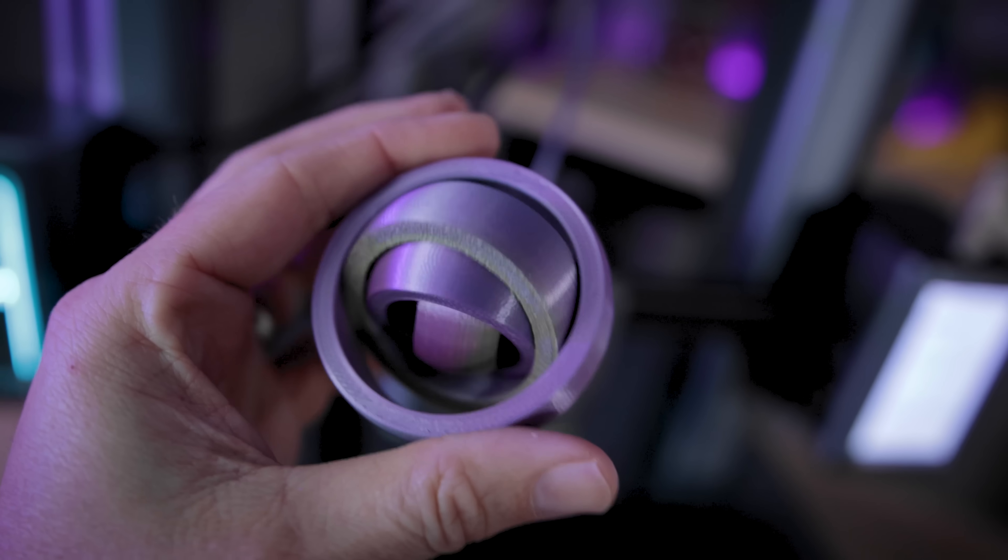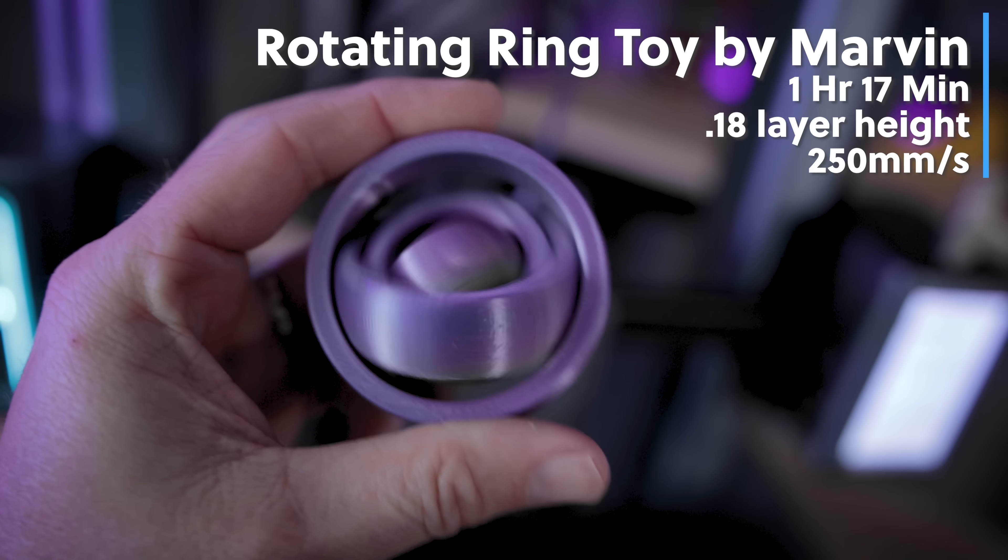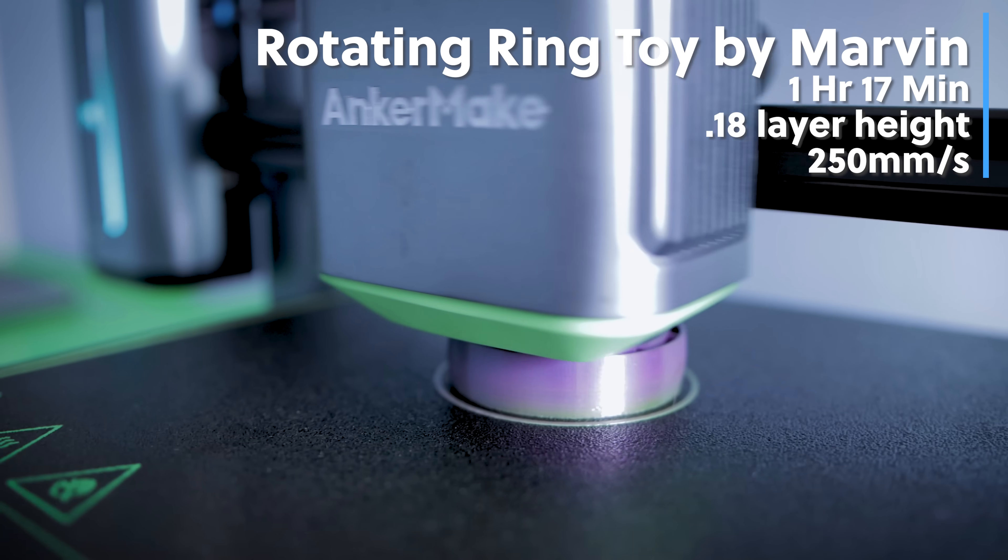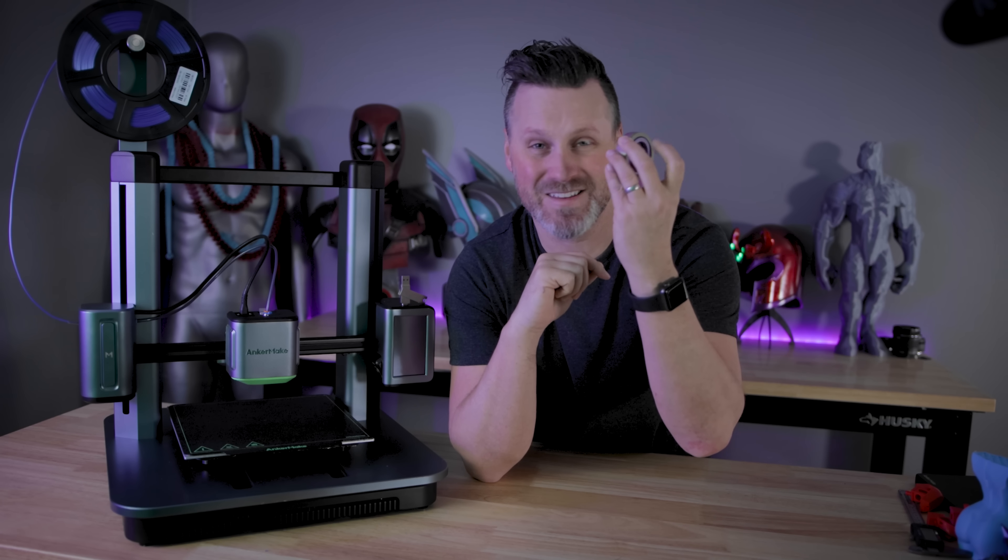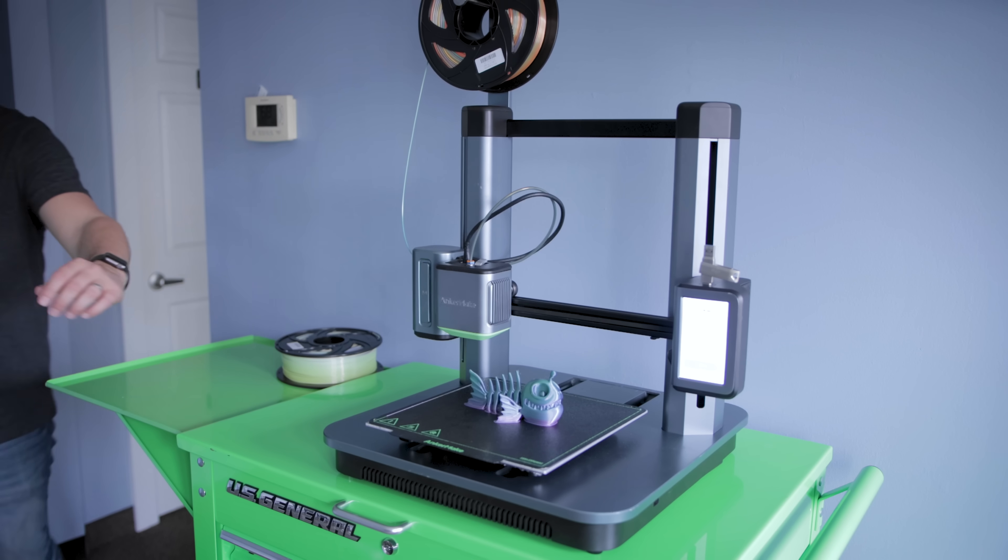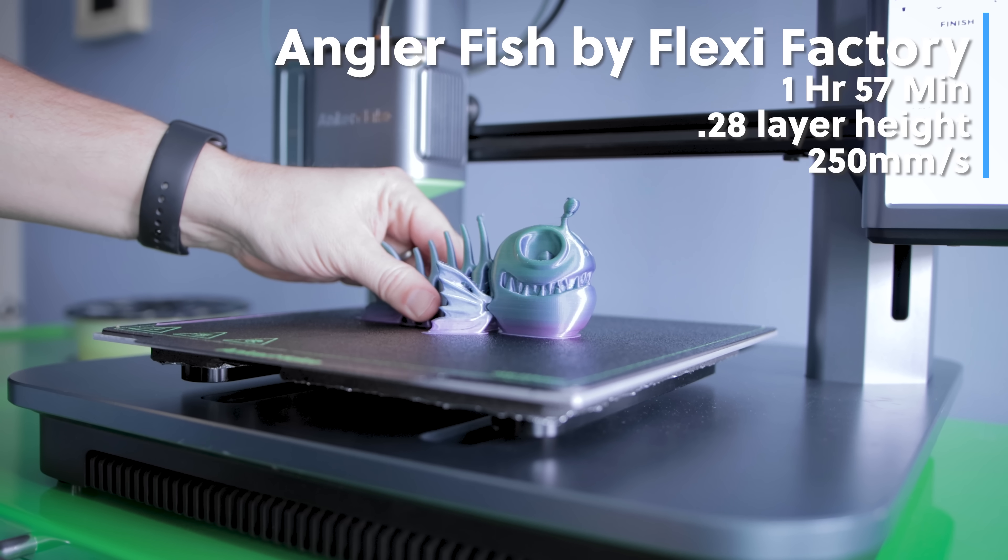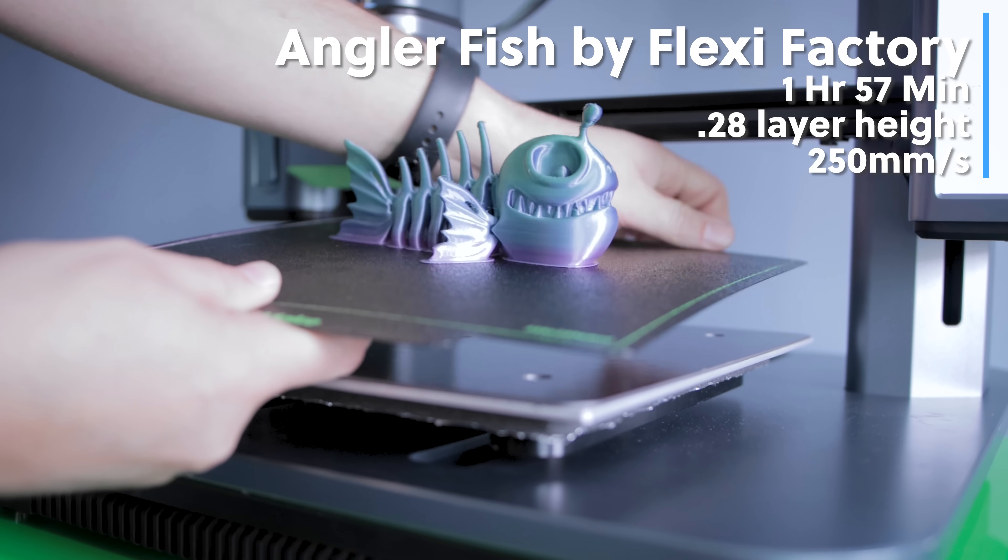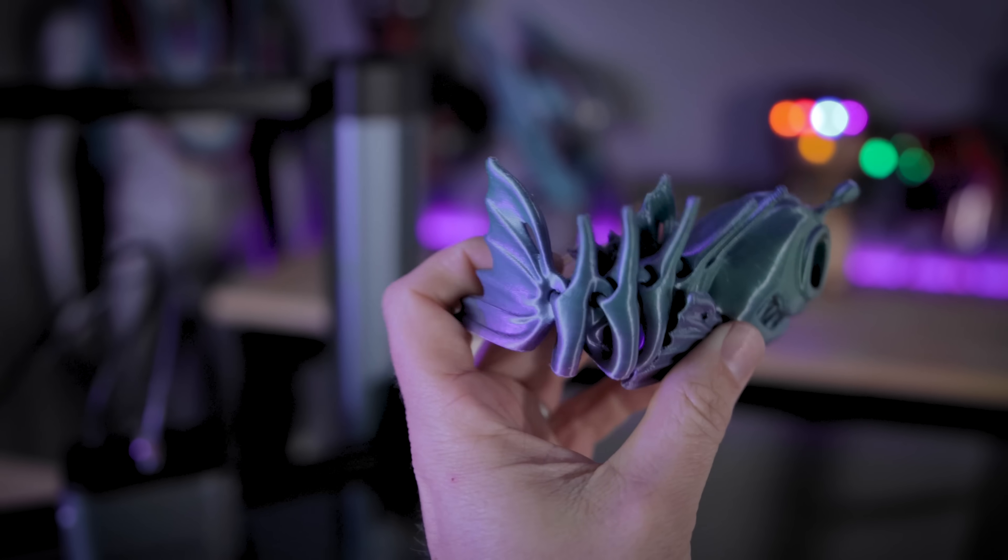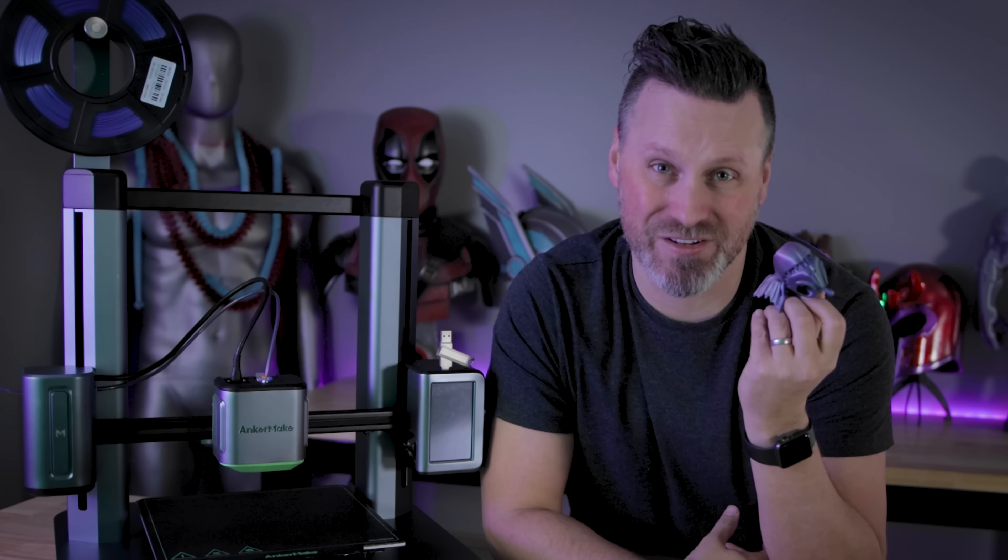I then went off and printed these rotating ring toys, which is a fun little fidget toy at 0.18 millimeter layer height. And this took one hour and 17 minutes to print. And all of the clearances and tolerances passed with this. And I'm able to freely spin these around after taking it off the print bed. I then went off and tested printing remotely via the mobile app while I was at home directly to the machine here that was in my studio. I was able to print FlexiFactory's articulating fish at 0.28 millimeter layer height. And it took just under two hours to 3D print. And everything articulates beautifully on this print after taking it off the print bed. I just love how clean all of these prints are looking off this machine.